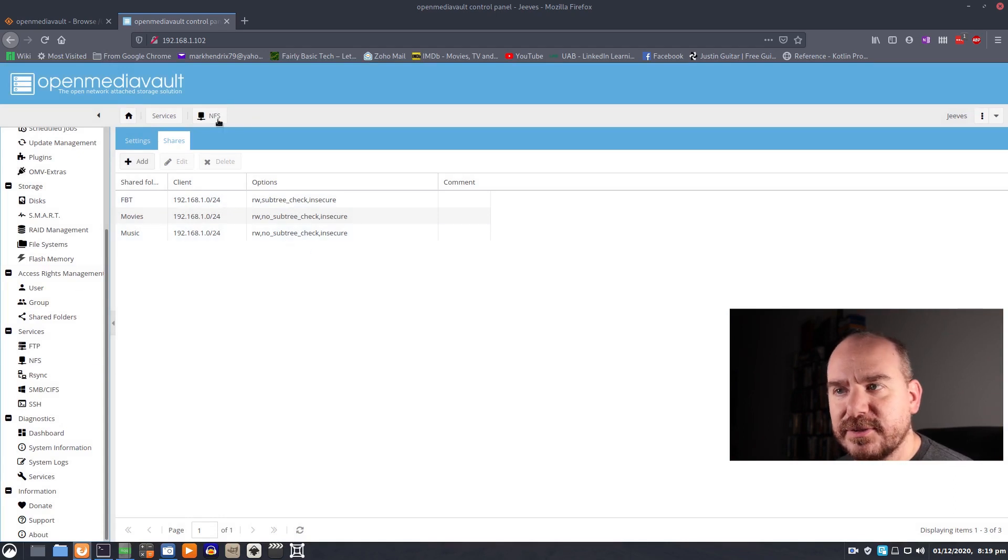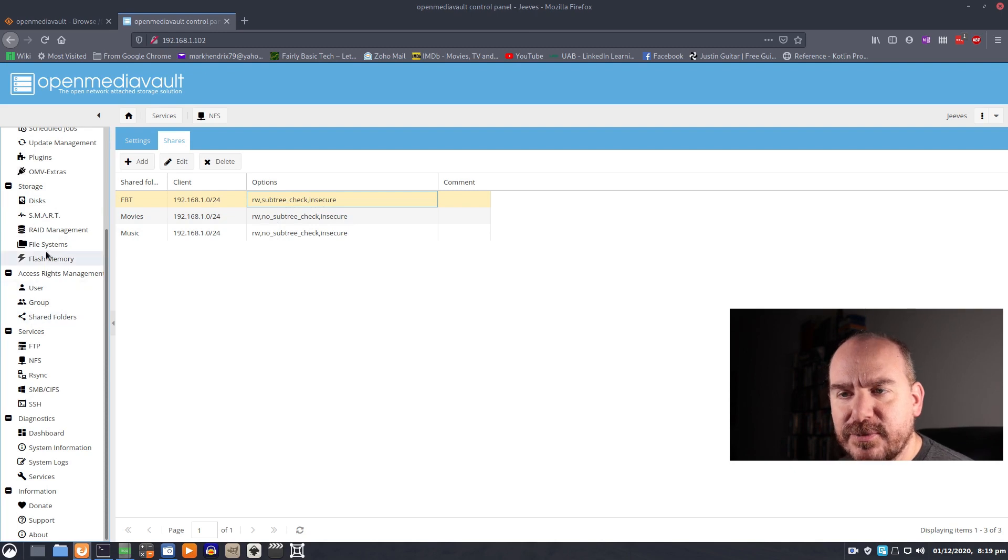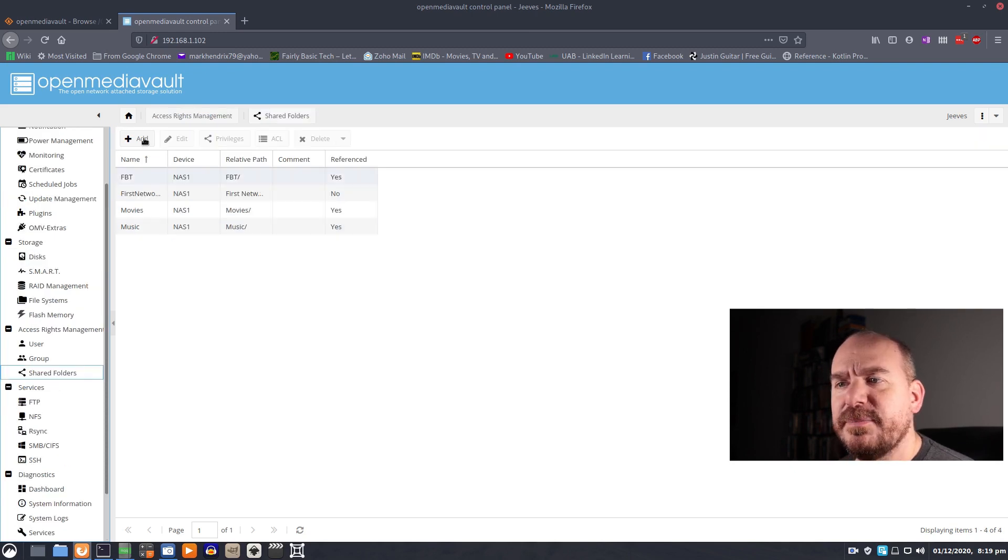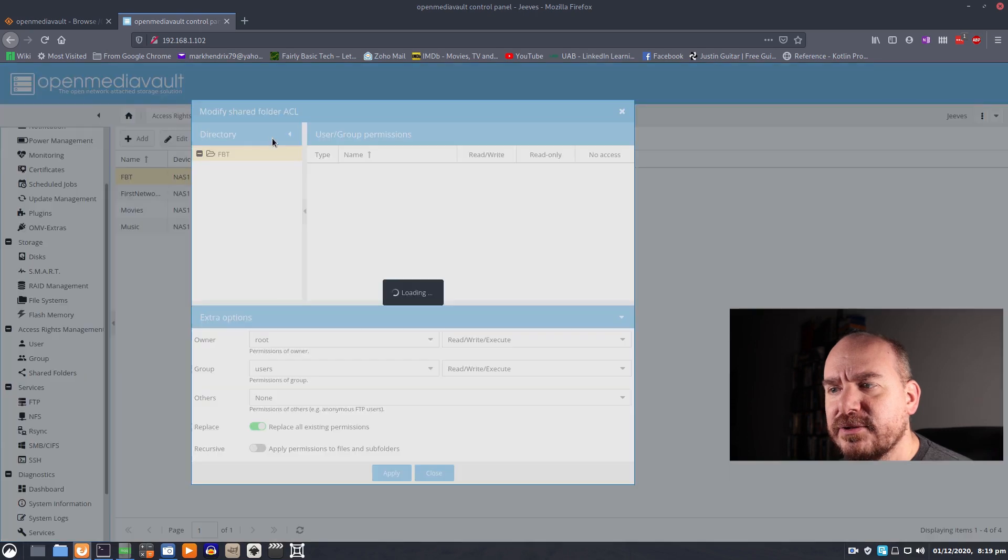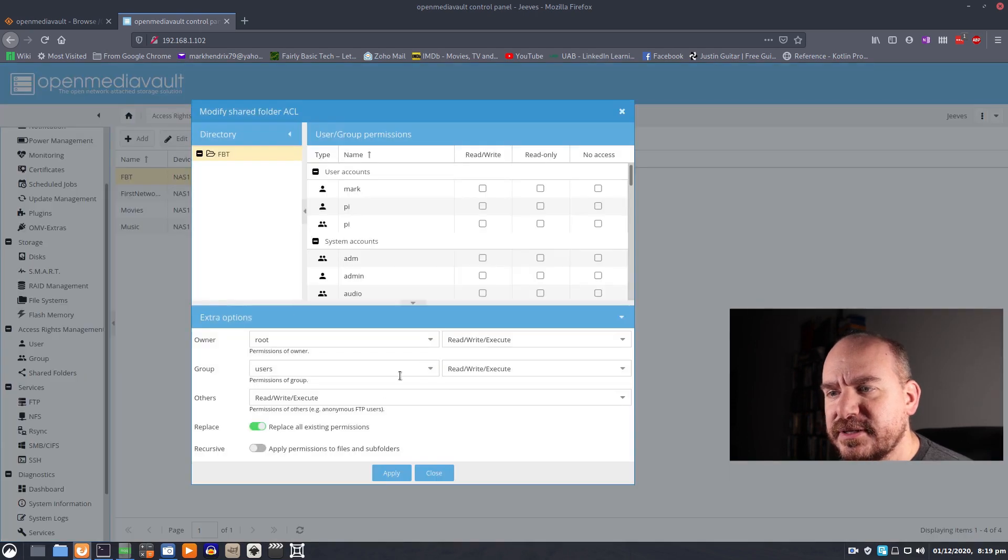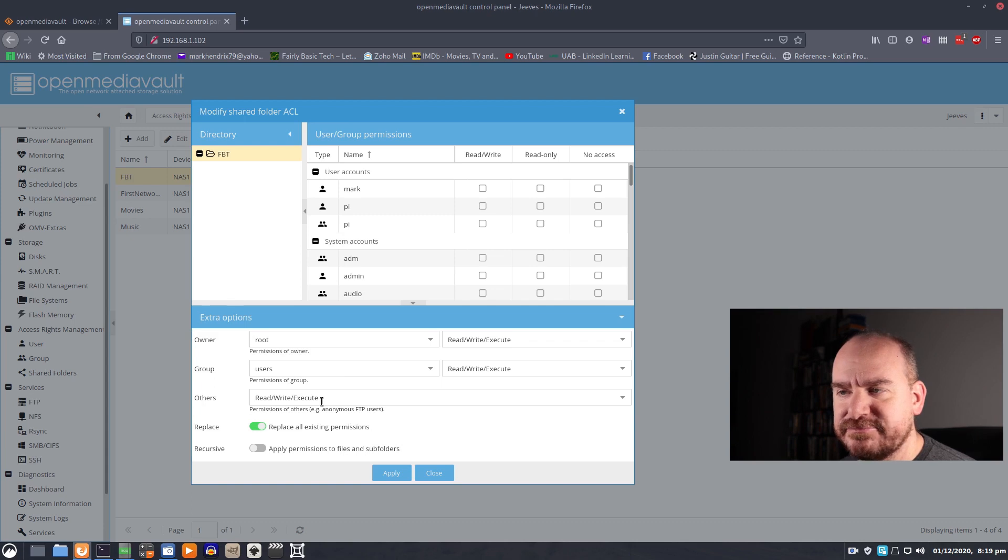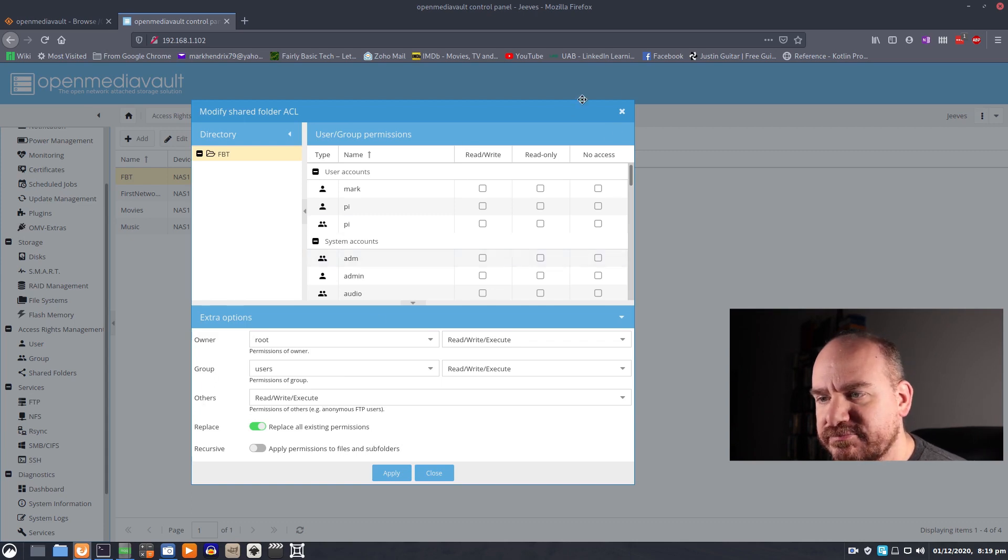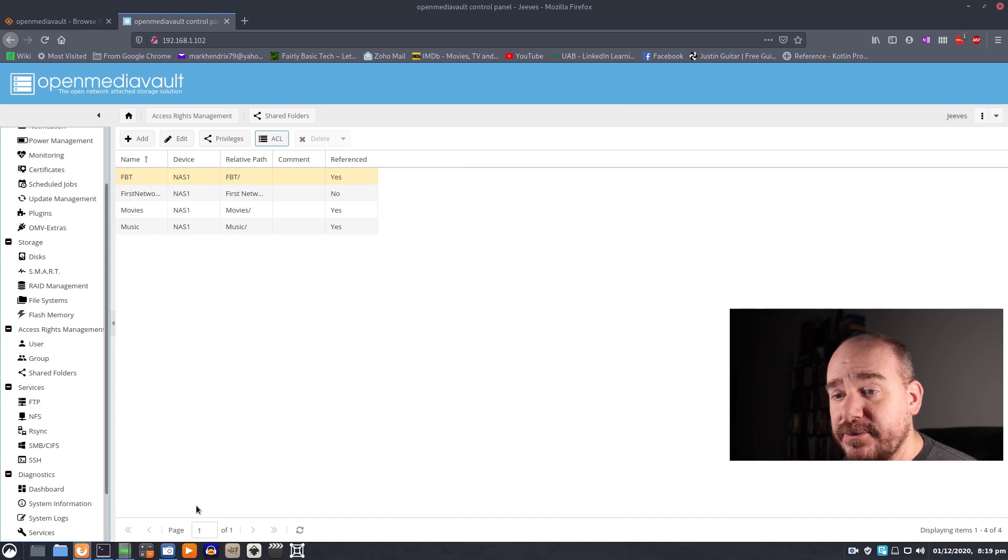All right, that one took a little bit longer but not too bad. And that's it. One thing I want to check real quick. If I go back up to shared folders, I want to take a look at the ACL on this and make sure others have read write execute access. That's perfect. Yeah, we should be good there.